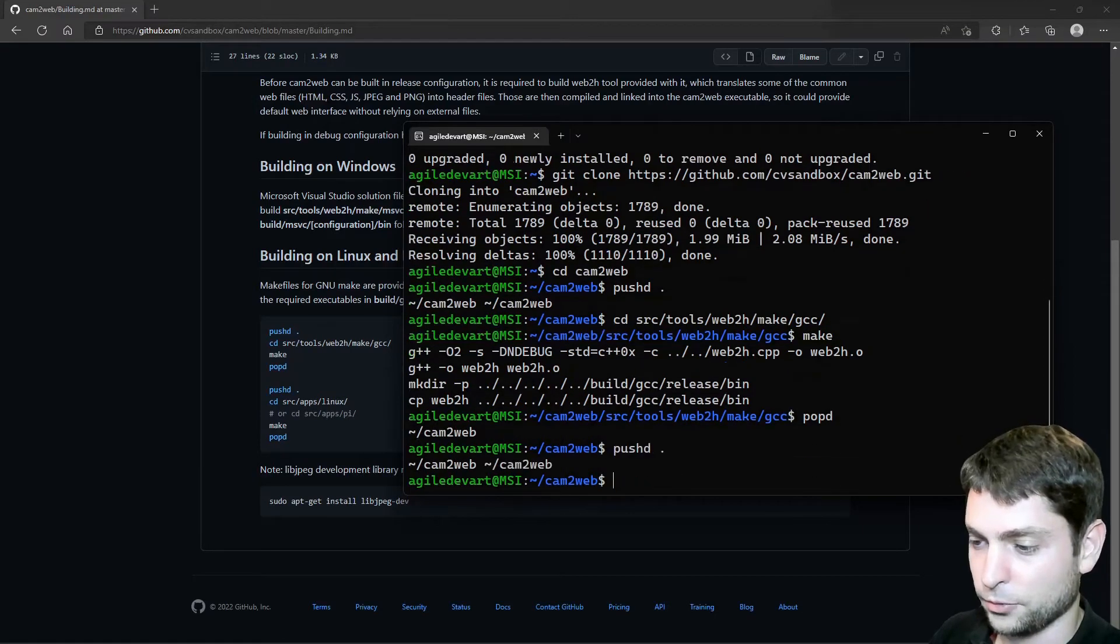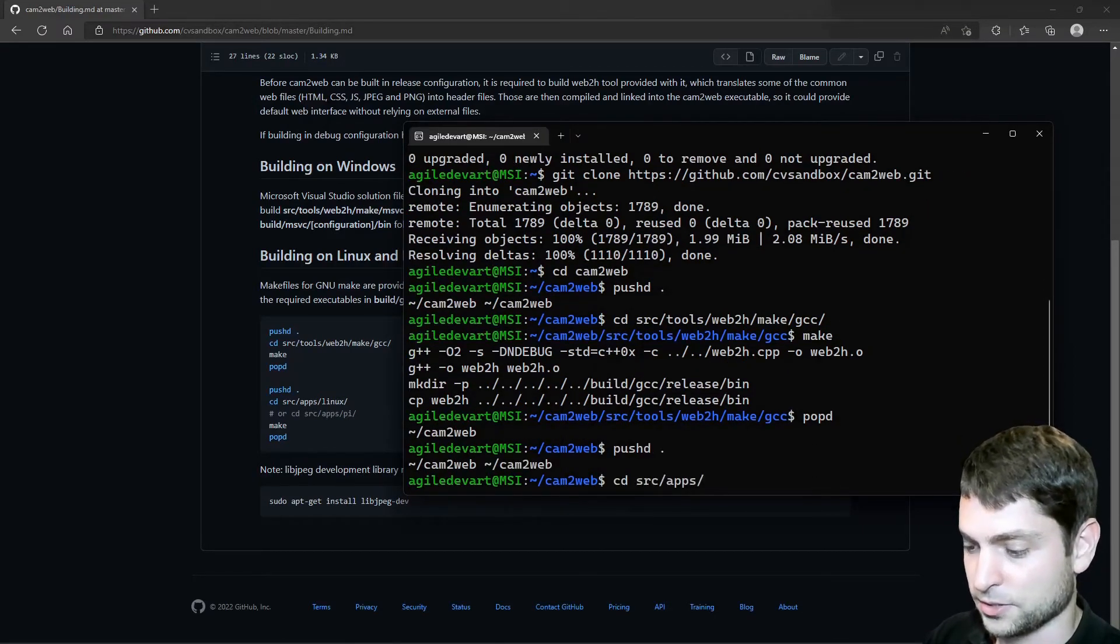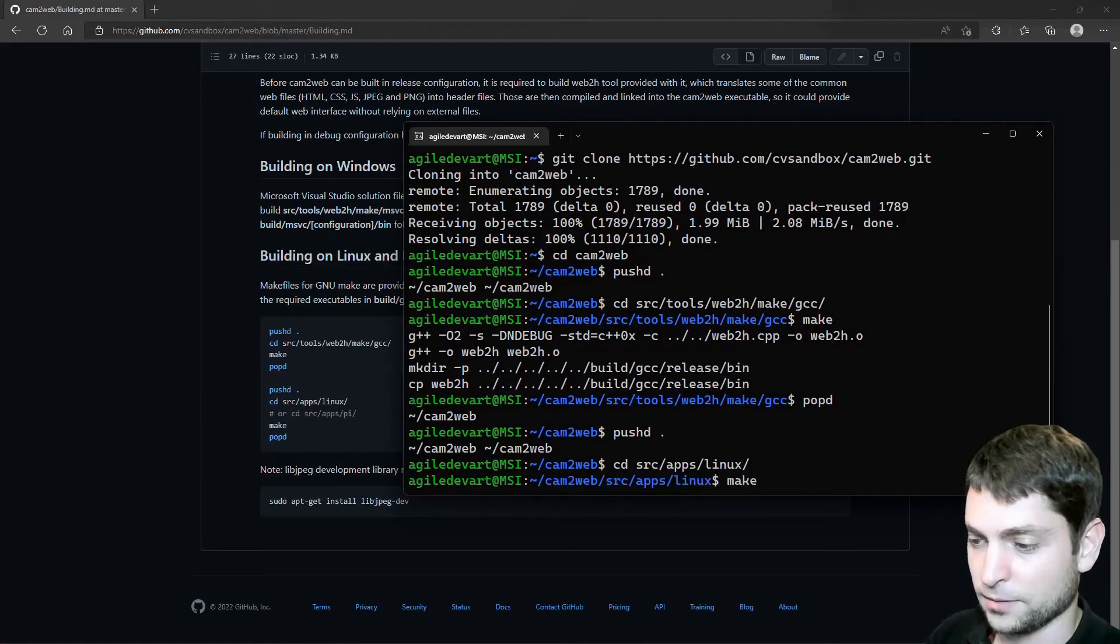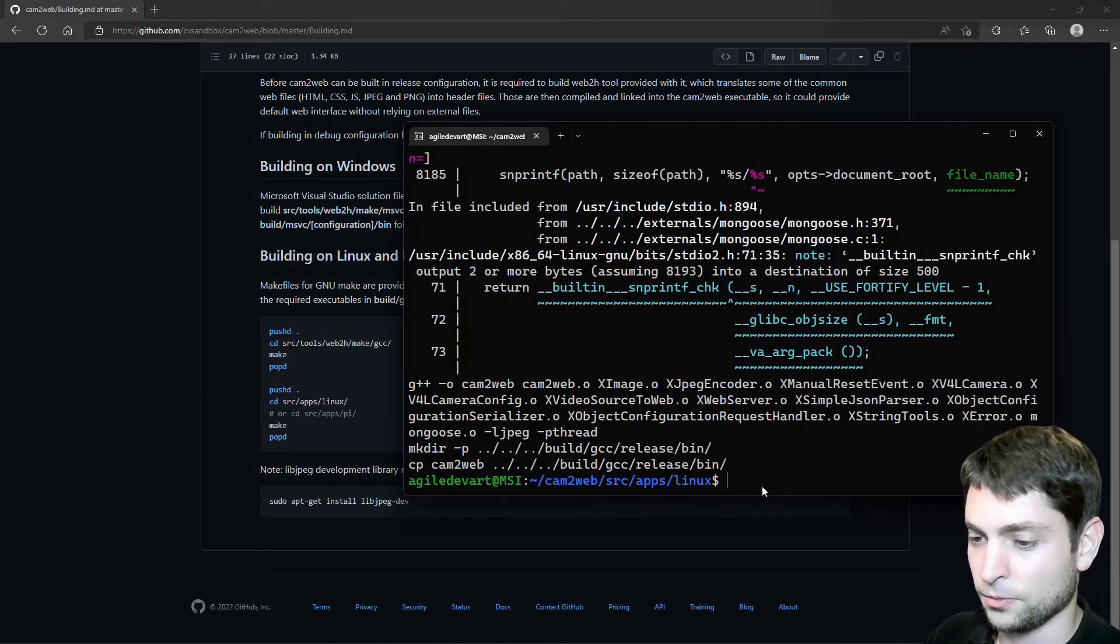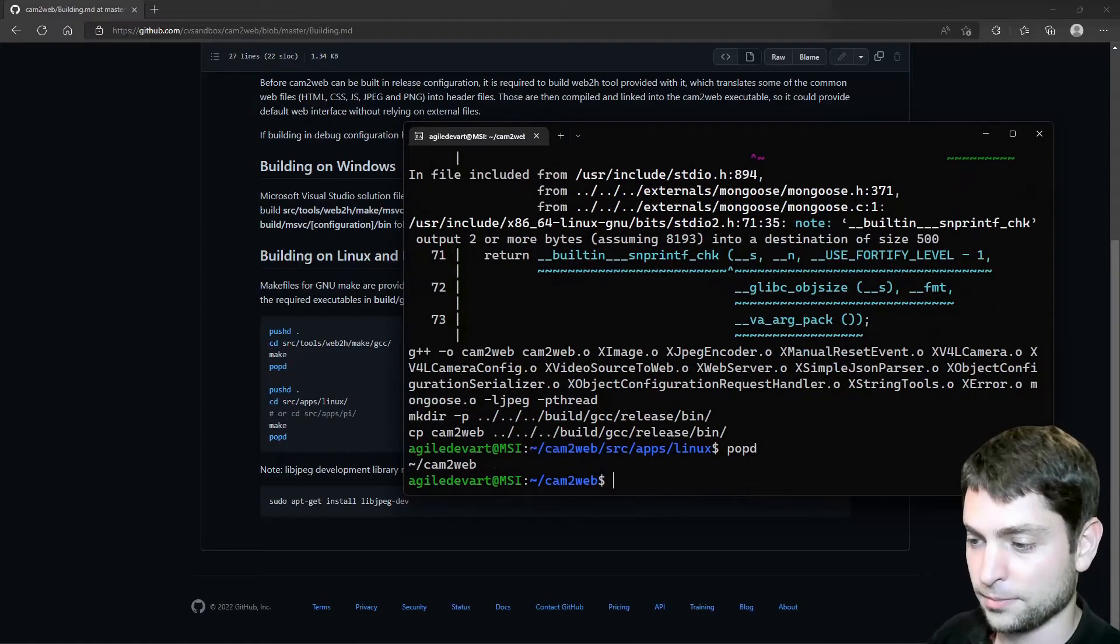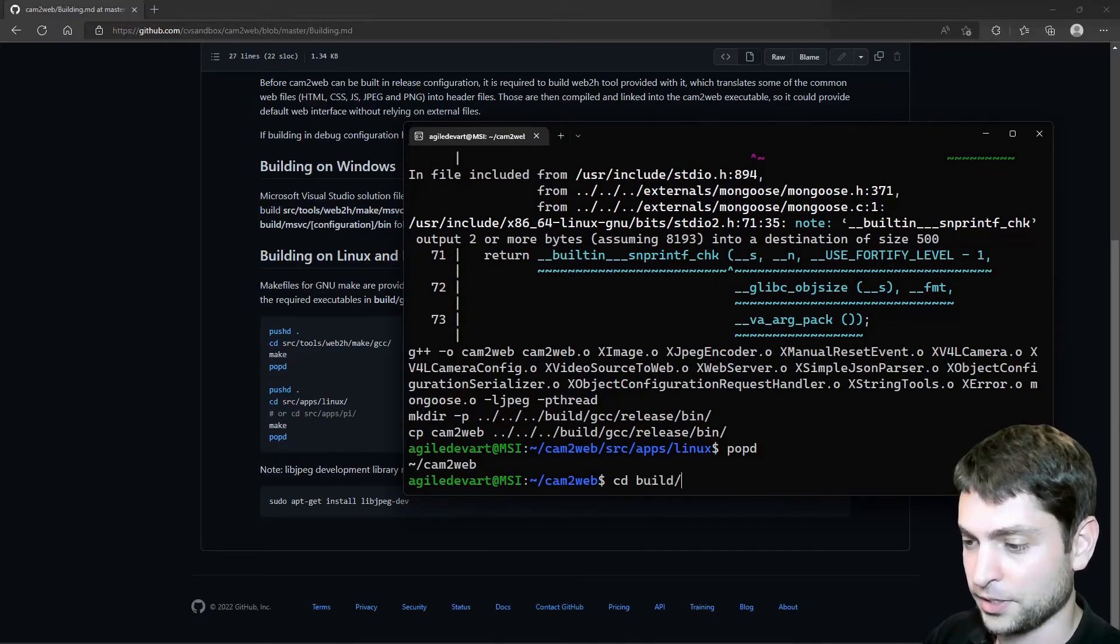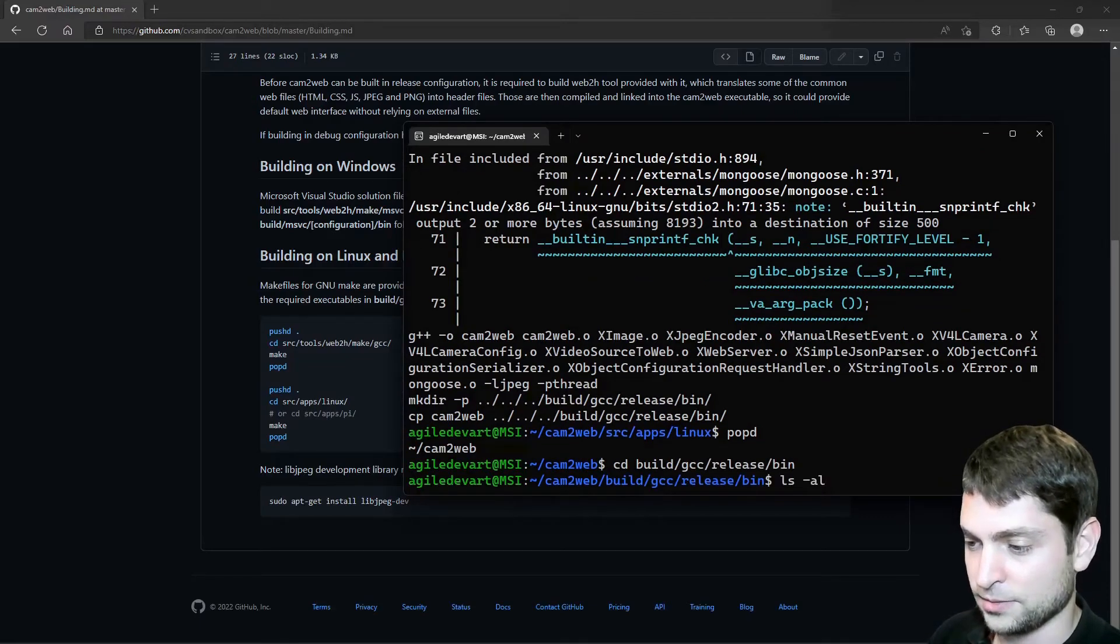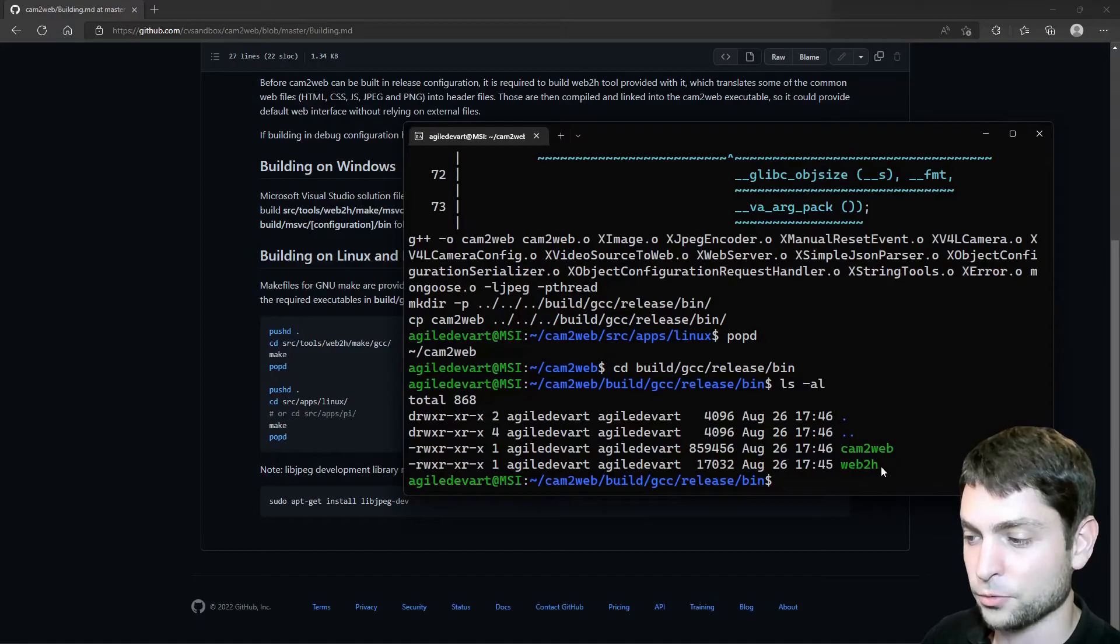Then again, push D. Then inside apps Linux. And again, make. Alright, built went through. So let's do pop D. And now let's find the binary. It should be under build, gcc, release, bin. Let's see. And here are the two binaries, cam2web and web2h.